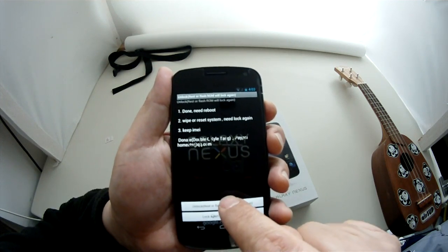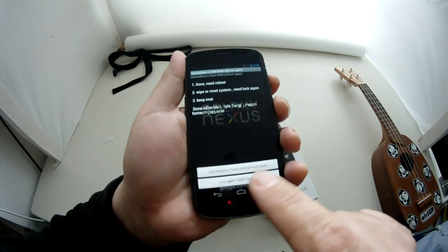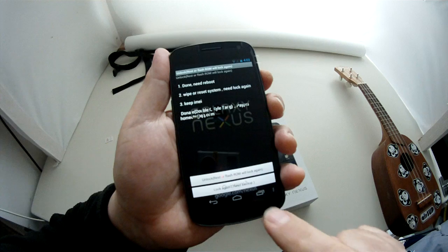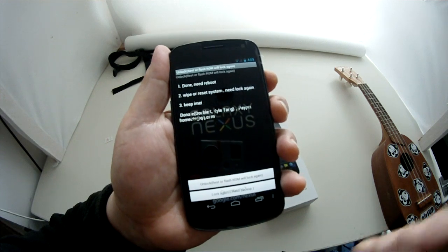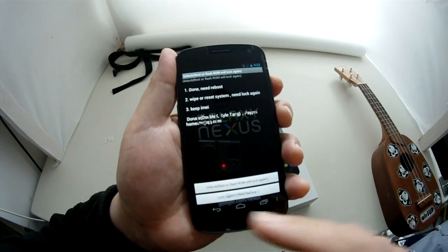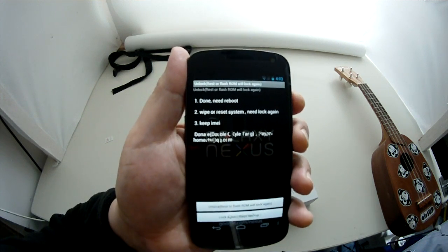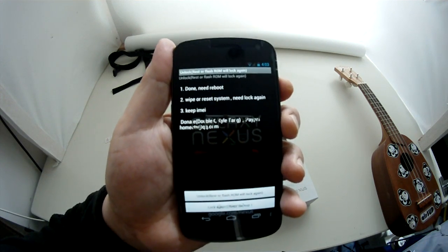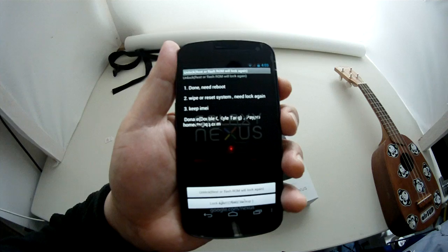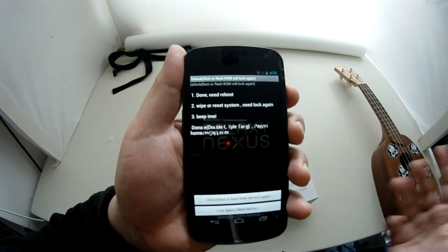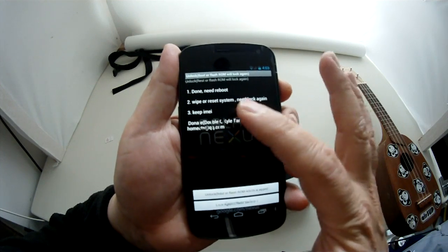I'm going to hit unlock. And if you notice here, it also says you can lock again. So after you've unlocked it, you can hit lock again and it will restore it back to the SIM lock state. So if you have to bring it back to Docomo or something like that.